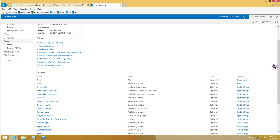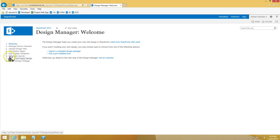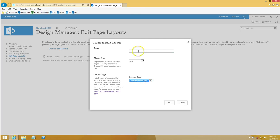Now we're going to build the page layout and edit it using the HTML design manager. First, go to Settings, then Design Manager, and navigate to step six: Edit Page Layouts. Click 'Create a Page Layout' and in the content type selector you will now see the custom article page that we built.